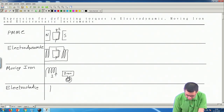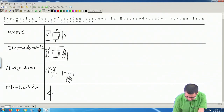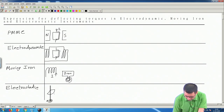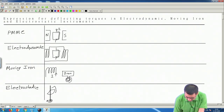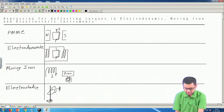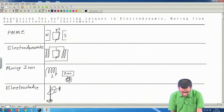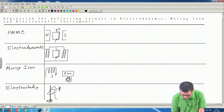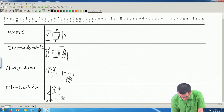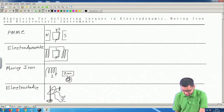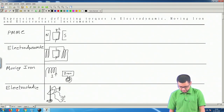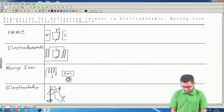For an electrostatic instrument, we have a metallic conducting plate mounted on a spindle which can turn. This is the spindle attached with springs — it can turn — and below it is another fixed plate attached to the frame. If we apply a voltage between the two plates, they get charged with positive and negative charges, and the electrostatic force between them tries to bring them closer — that is how we measure the voltage.